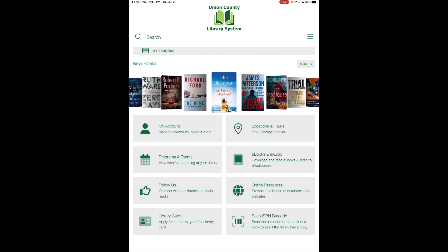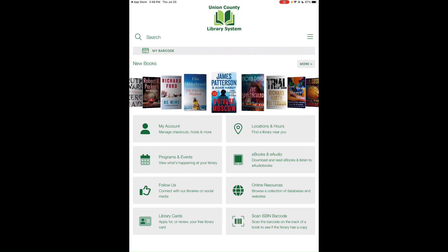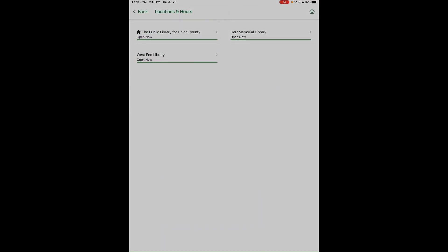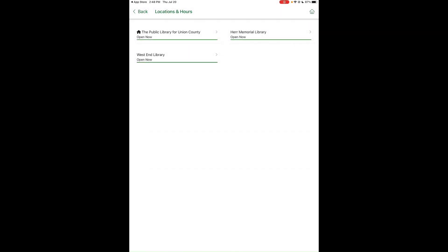Next is the Location and Hours button. You may be prompted to share your current location — if you prefer not to, it will still function correctly. It shows all three libraries and whether they are currently open or closed.